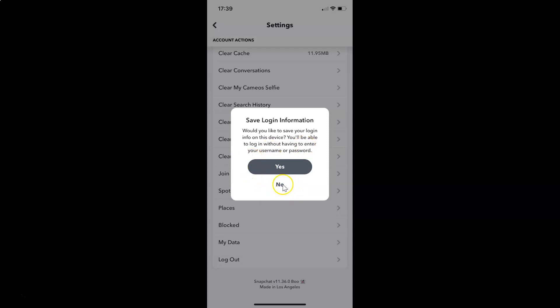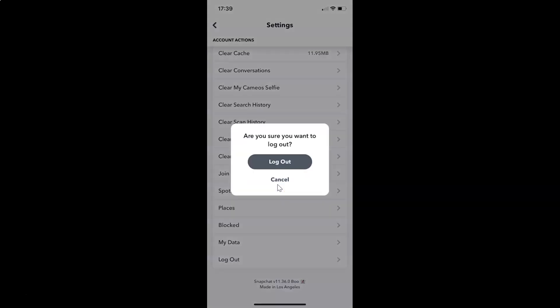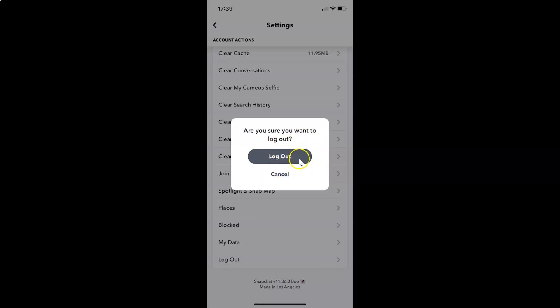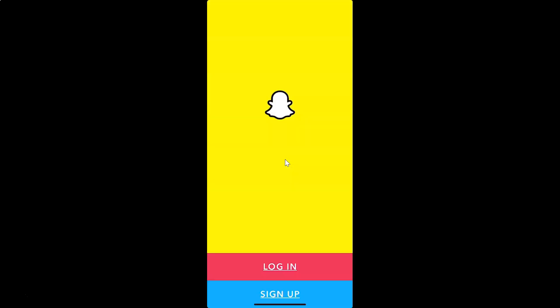I have another pop-up: are you sure you want to log out? Here we have two buttons, logout and cancel. You have to tap on the logout button. Let me tap on this. It's logging out and you can see I am now logged out from my Snapchat account on iPhone.